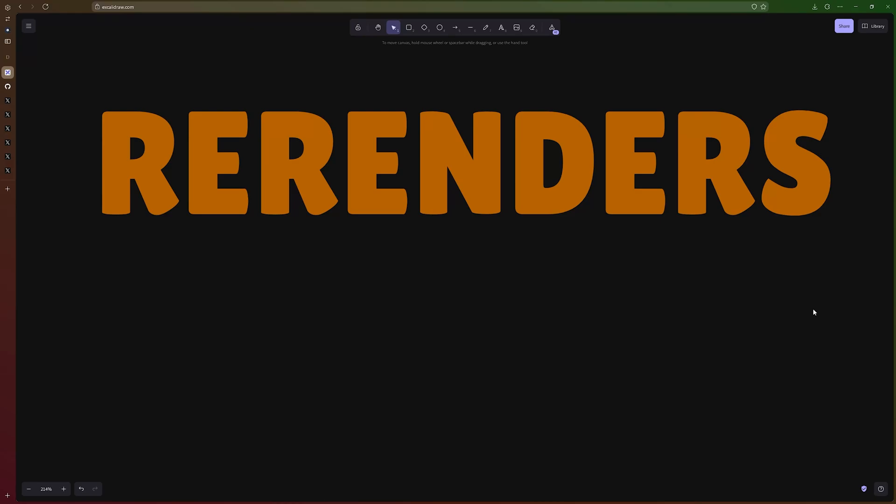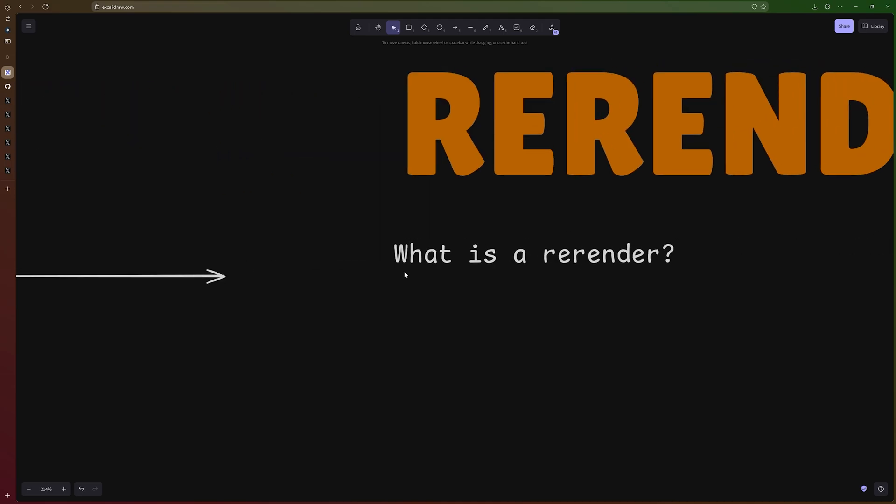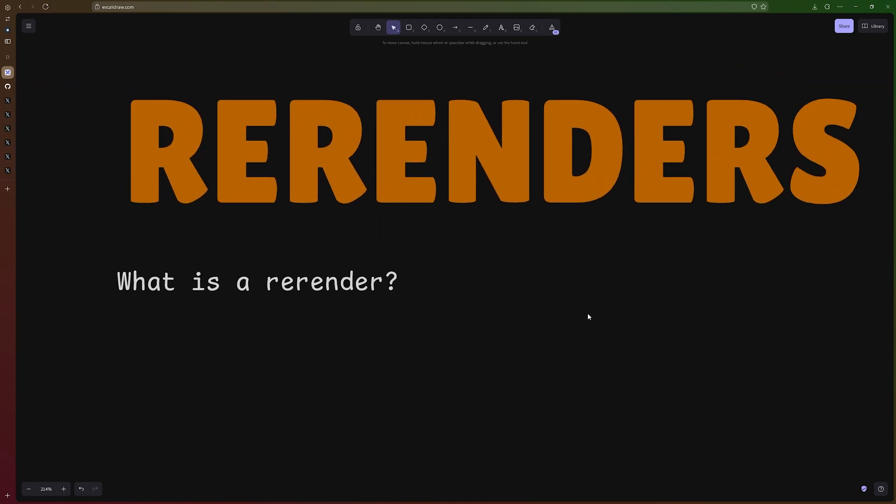Let's talk about re-renders in React, what they are and why they're important to talk about. So what is a re-render?